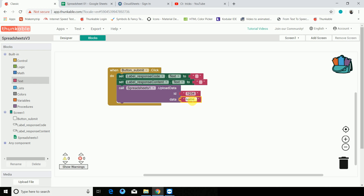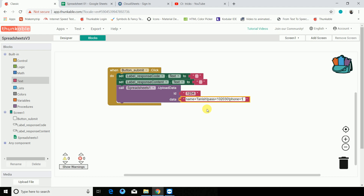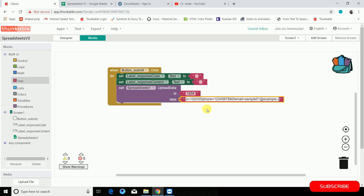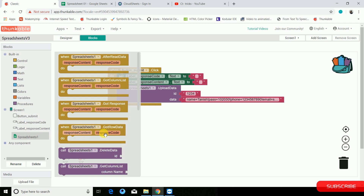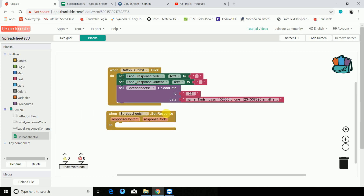The first is ID. Now for name — I'm writing in lowercase, it doesn't matter — name is Tanish. To switch to the next tag, which is password, you have to use exclamation instead of 'and'. Password equals 102030. Next tag is phone, equals 1233456789 0. Then last one is email, equals sample01@example.com.